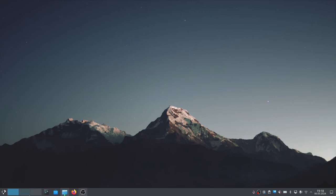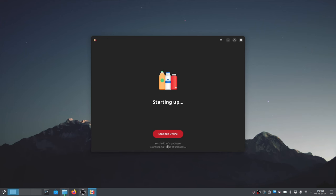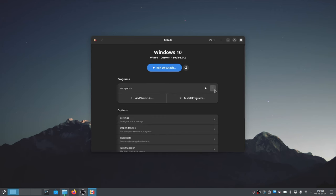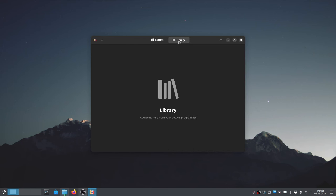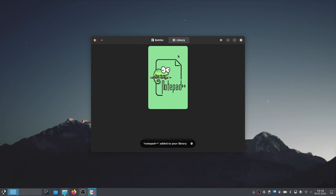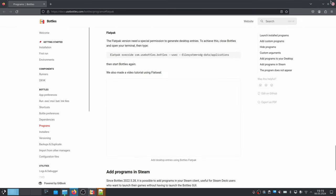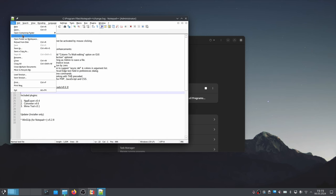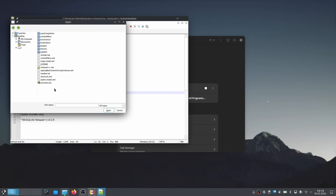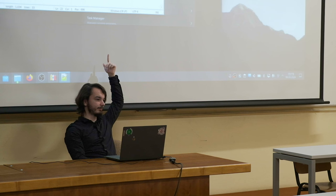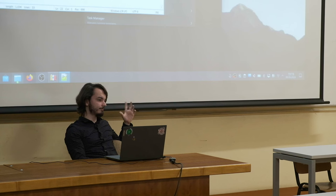Now that we've given it the rights, if we go into Bottles again and open Notepad++ from the library, and go to My Computer, Z:, home, your username — now we can see all of the files: desktop, documents, etc. This was a nice demo of how security works in Flatpak. You need to enable permissions yourself in order to actually be able to see your files. That's how the Flatpak permission system works.